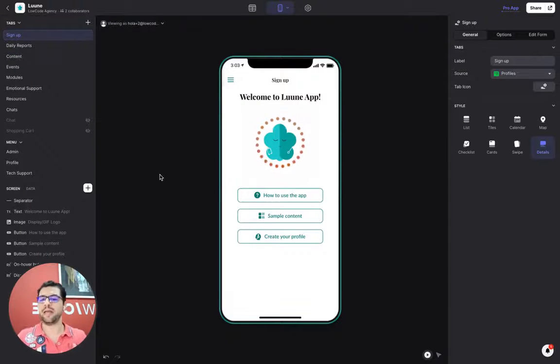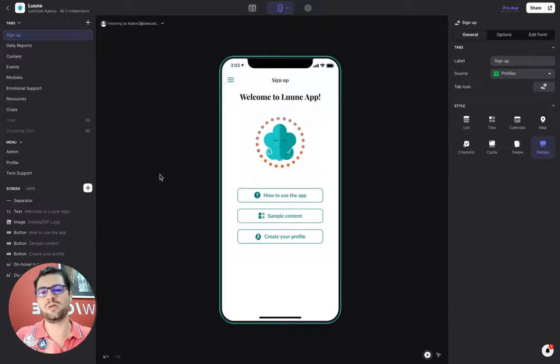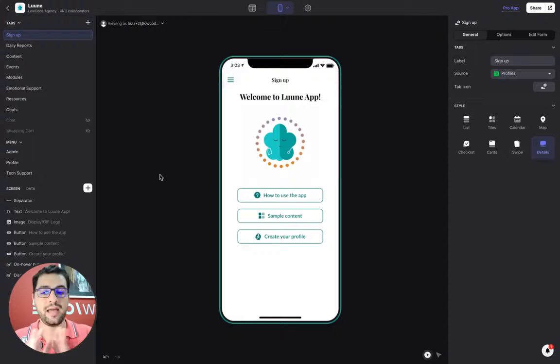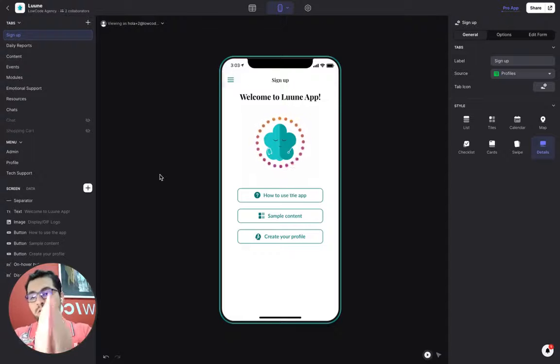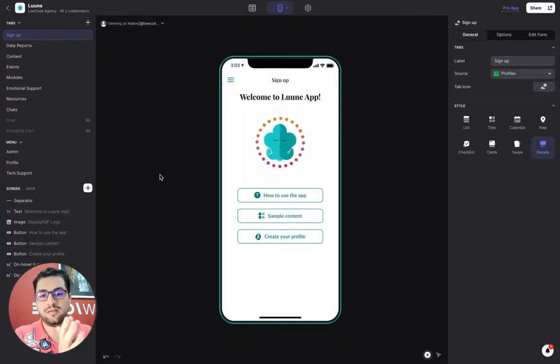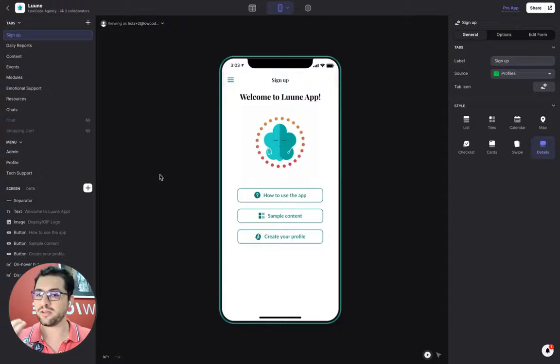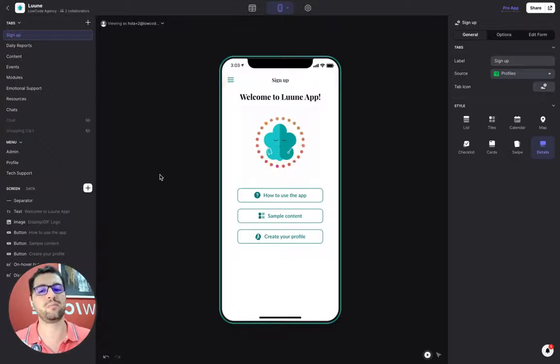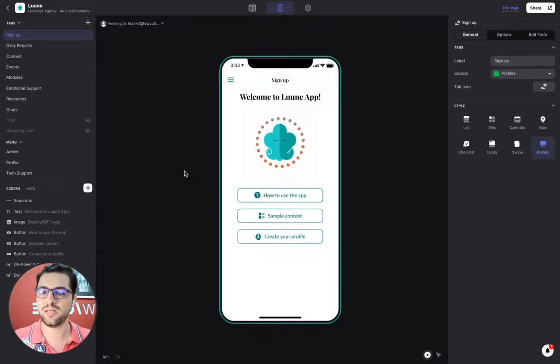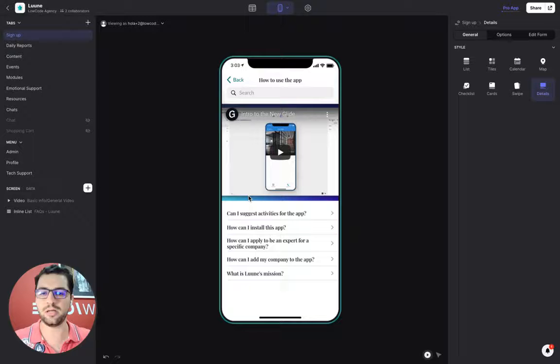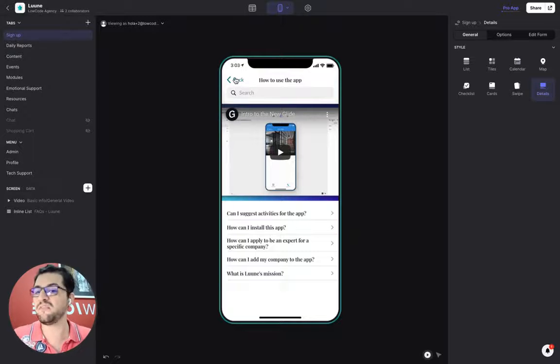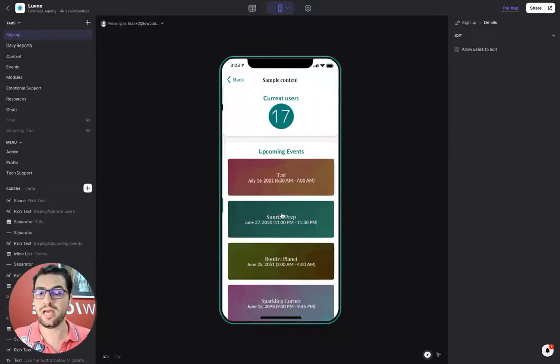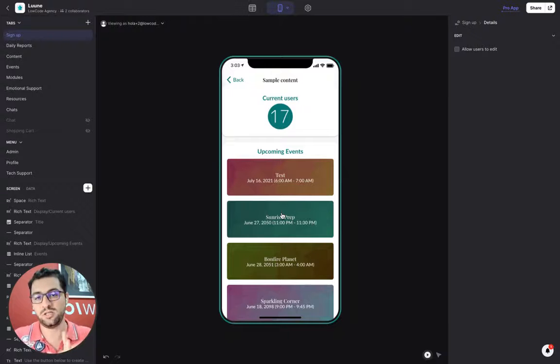As usual, we have a sign up tab. Users log in with their email address and then they end up here. However, the client wanted the user to be able to see a little bit more of the app before they actually created the profile. We have a how to use the app button, a link to FAQ, and a link to sample content, which is something very unique and very cool.